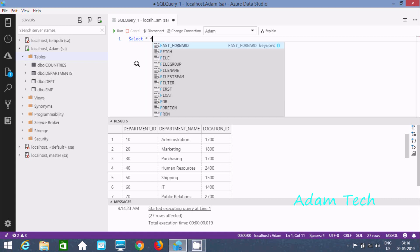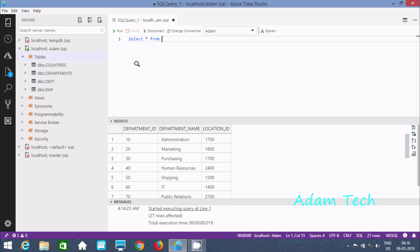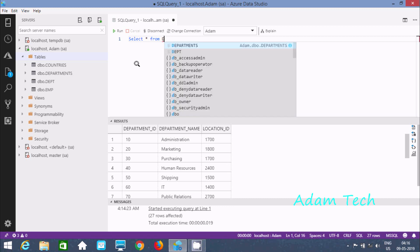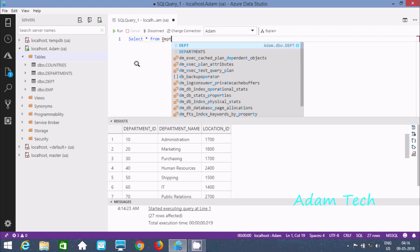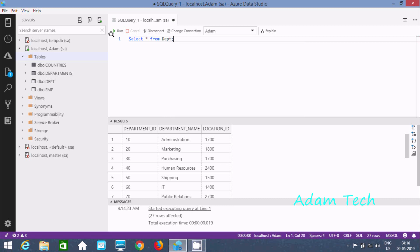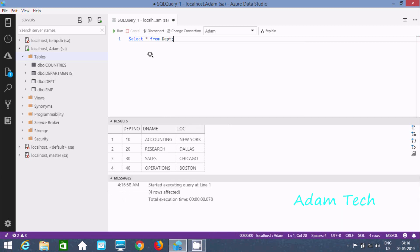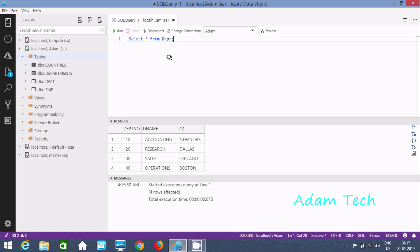So let's write SELECT star FROM and here give the table name DPT. Now let's execute that.